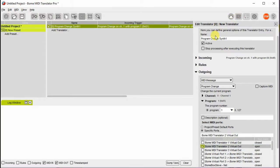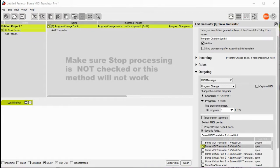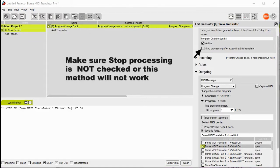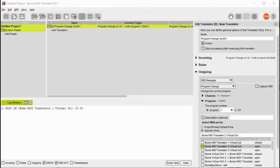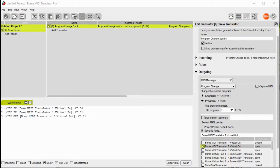Now to create the second outgoing action we'll set up another translator, but first we're going to just show in the log window that in fact we are going to get the right program change coming in. Give me a second. There you go. And you can see it going out to virtual out 2.